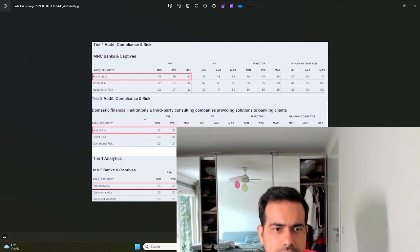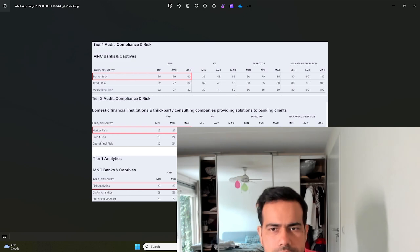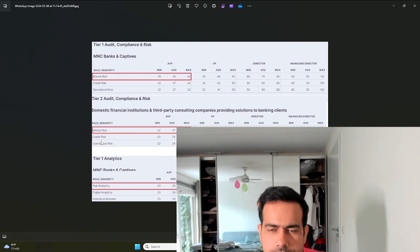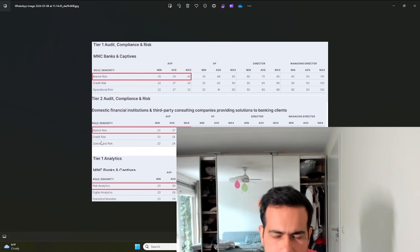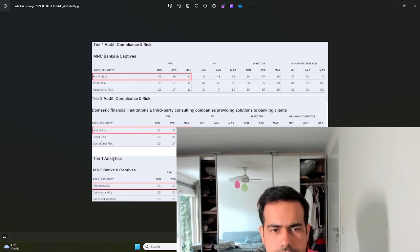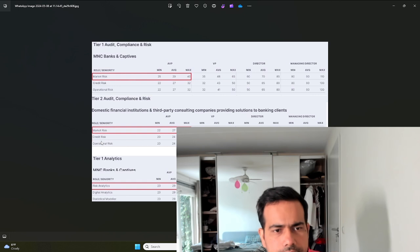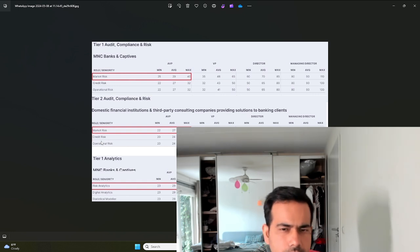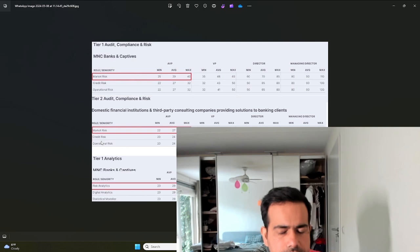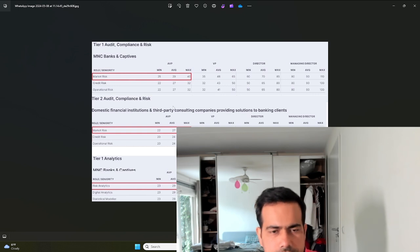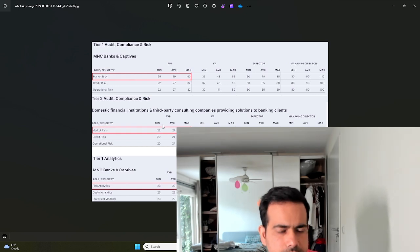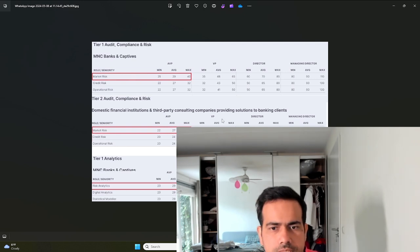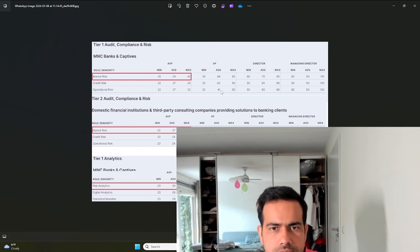But if you work at more tier two banks - not as big as JP Morgan or not as international - then I think you make about 10 to 20 percent less salary. For instance in market risk for tier two banks the average is about 27, in credit it's about 24. At VP level you also see there is a difference.